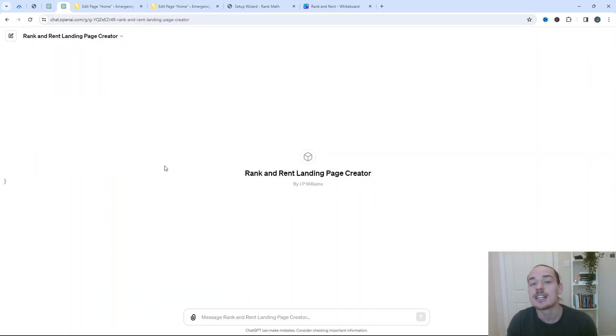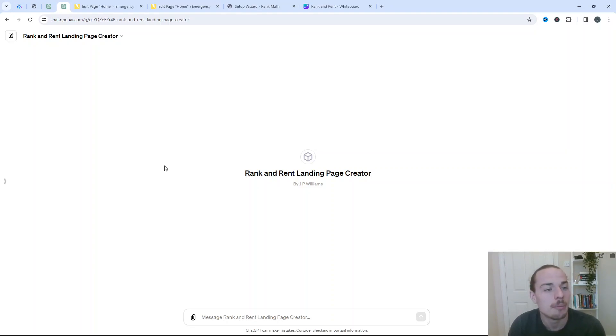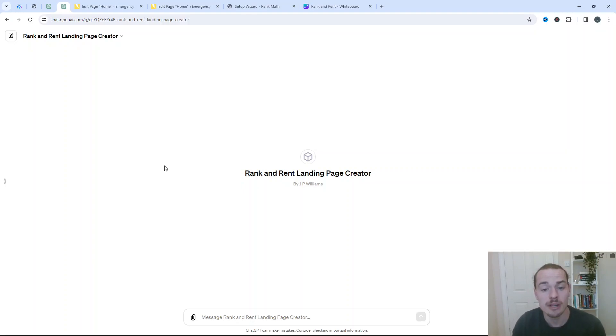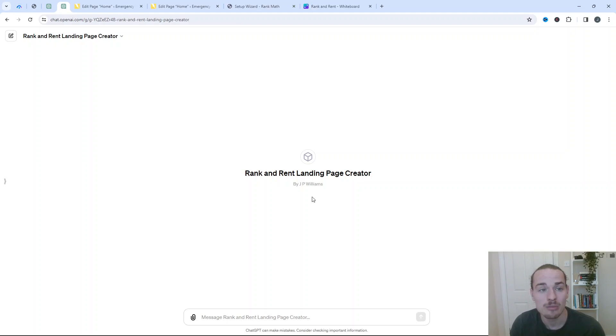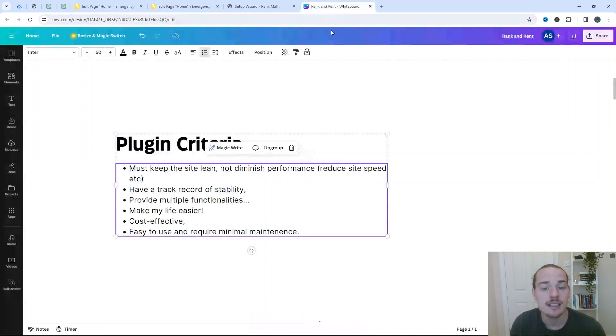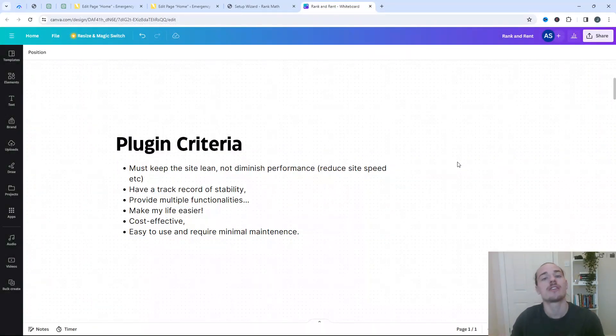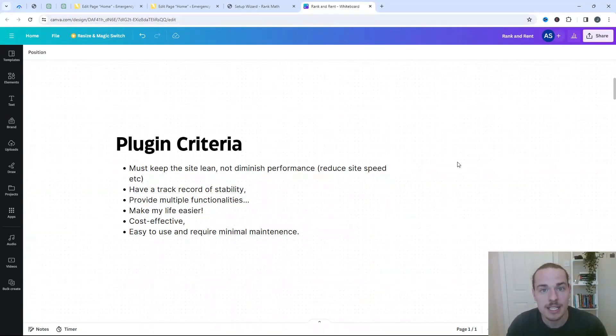Now the other thing that I've created is a Rank and Rent landing page creator. Again, there's another video on my site. This just helps me to get the initial landing page with all the entities in the right place, and it saves me having to sign up to some expensive tools. It gives us a template to work from and optimize further, and I must admit, I'm really, really impressed with this. This is a custom GPT that I've built. The video, which I've recently released, actually explains how you can build one yourself. So that is my plugin stack. I hope this video is useful. Any questions, comments, feedback, recommendations, drop them down below, and with that said, I hope you have an excellent day, and all of the best with your Rank and Rent projects.